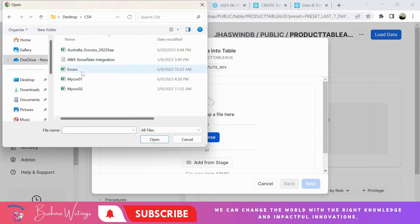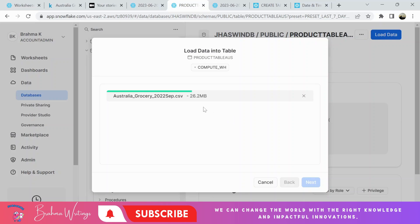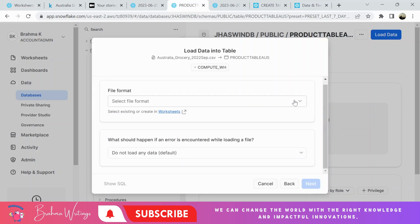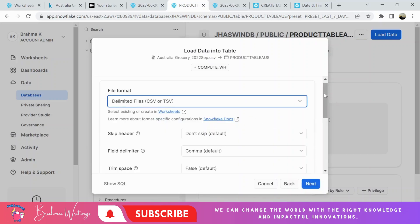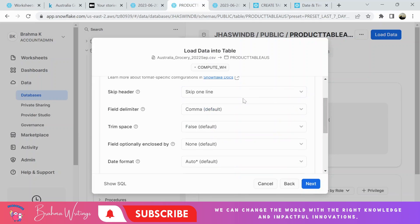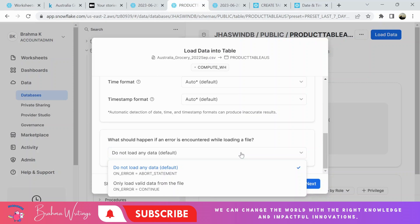I have my files here. It is about 26.2 MB. This is the important area where we need to do some inputs. File format: we are using delimited files. CSV is nothing but comma-separated values. Comma is the delimiter. Here, the important option is we need to skip one line for the header. The meaning you can keep as is, no problem.